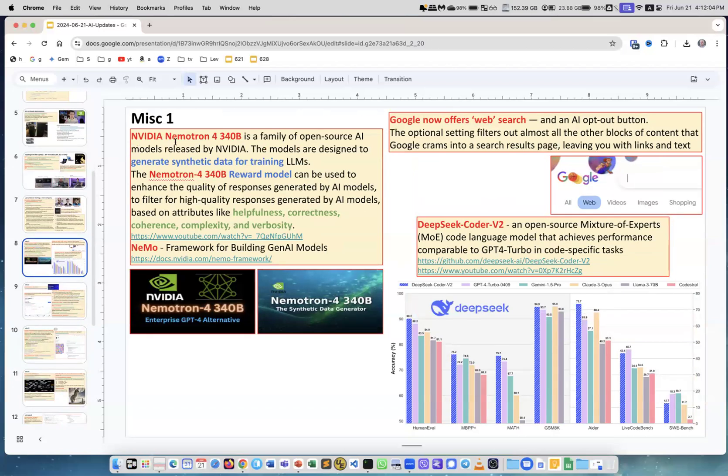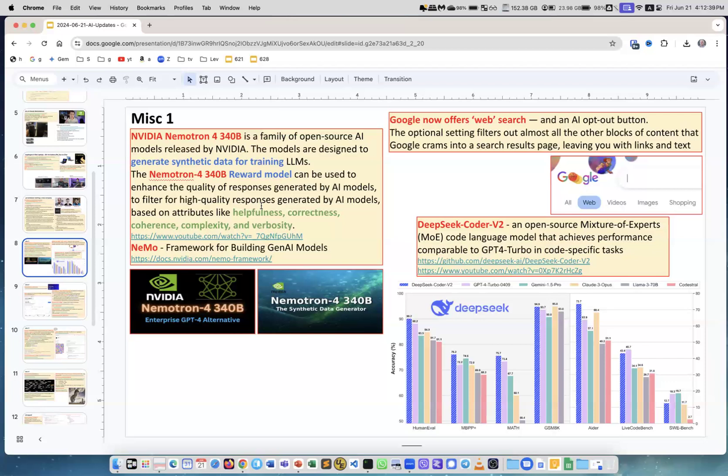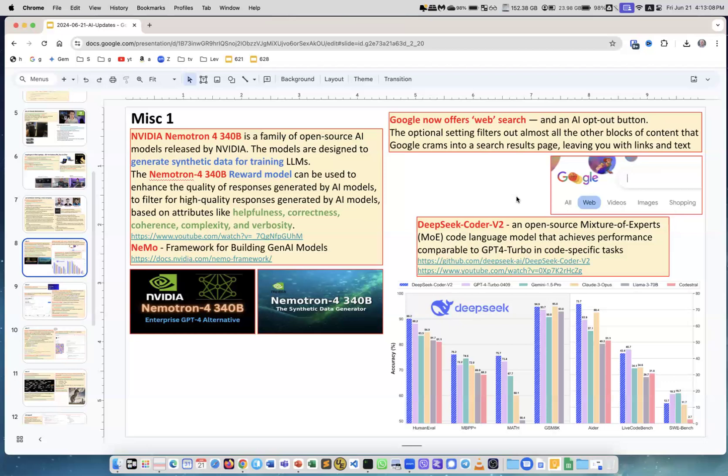Next, NVIDIA Nematron 4 340B. It's a family of open source AI models released by NVIDIA. Models are designed to generate synthetic data for training LLMs. And also, it has reward model to enhance the quality of responses generated by AI models. Very interesting. They have a NEMO framework for building models. And then they have this to train and improve the models. They claim that they're getting models to become better than GPT-4.0. This is recent development. Very interesting. Google now offers pure web search. You see, this is the new bar of Google search. You have all, web, videos, images, and shopping. Because when you search now, you basically have all where it gives you some summaries and images and videos and everything. Web will be just pure web. This is not in effect yet, but this is coming.